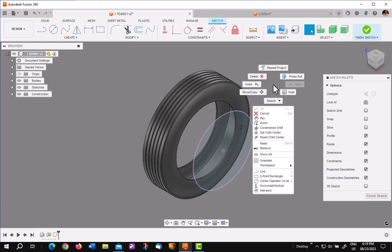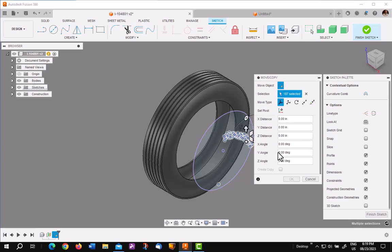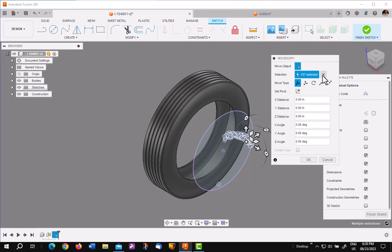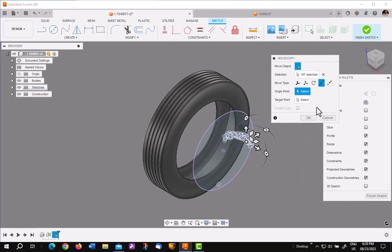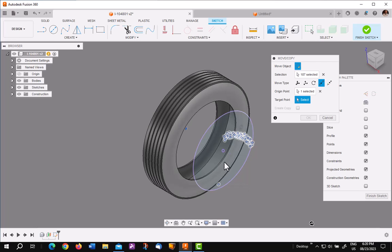Next thing I want to do is paste. Right click and paste, which brings in my copied curve logo. I want to keep my dialog open because I want to move point to point.